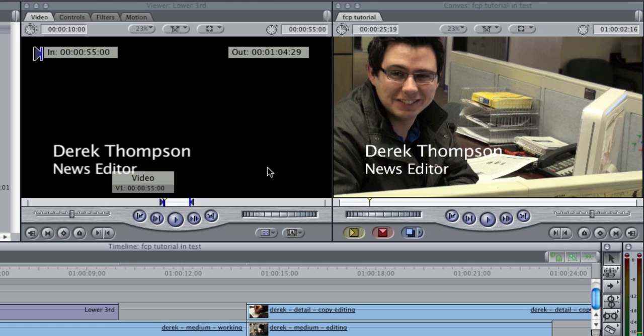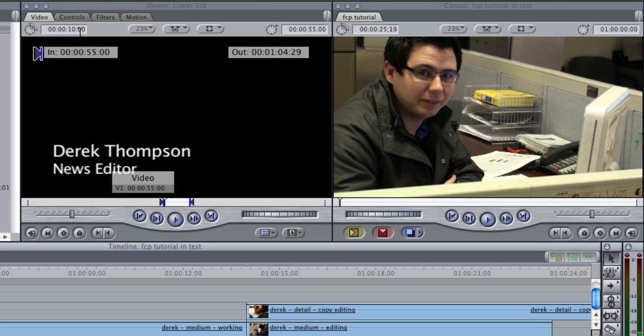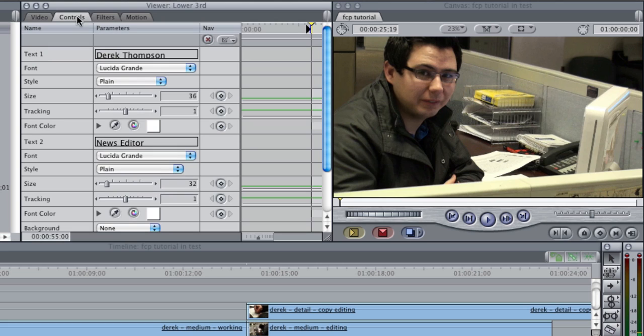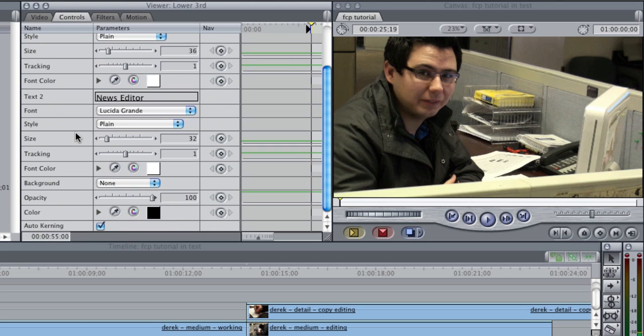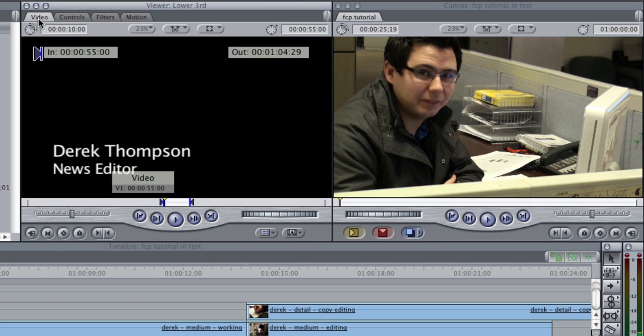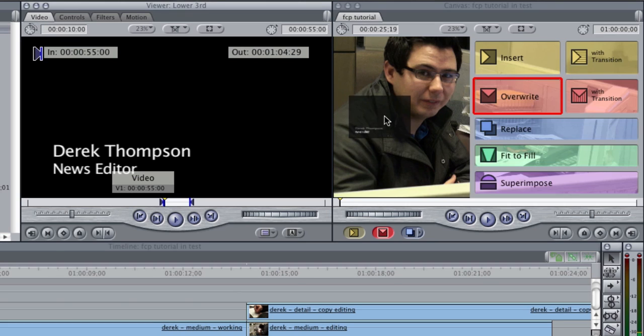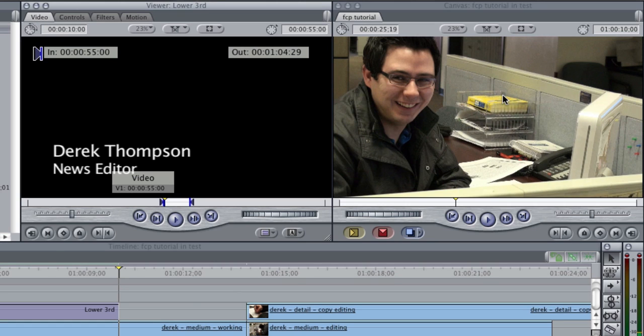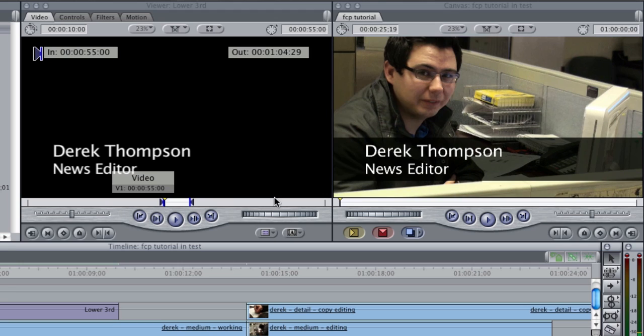So I'm going to undo that and go back into controls and for background I'm going to select a solid and I'm going to change the opacity to 75. It's just my personal preference you can play around with your opacity and I'm going to drag that in and now I have the solid background behind the lower thirds that's 75 percent opacity so I can kind of see through it and see what's behind it.